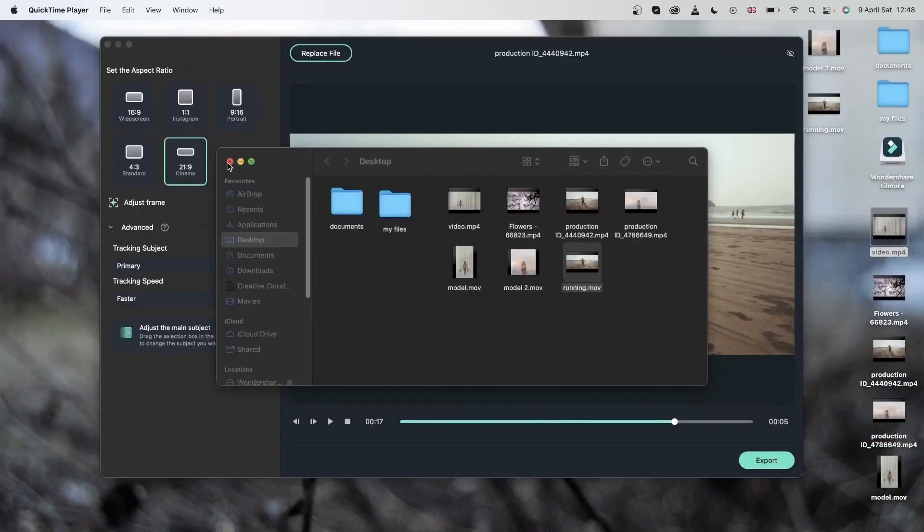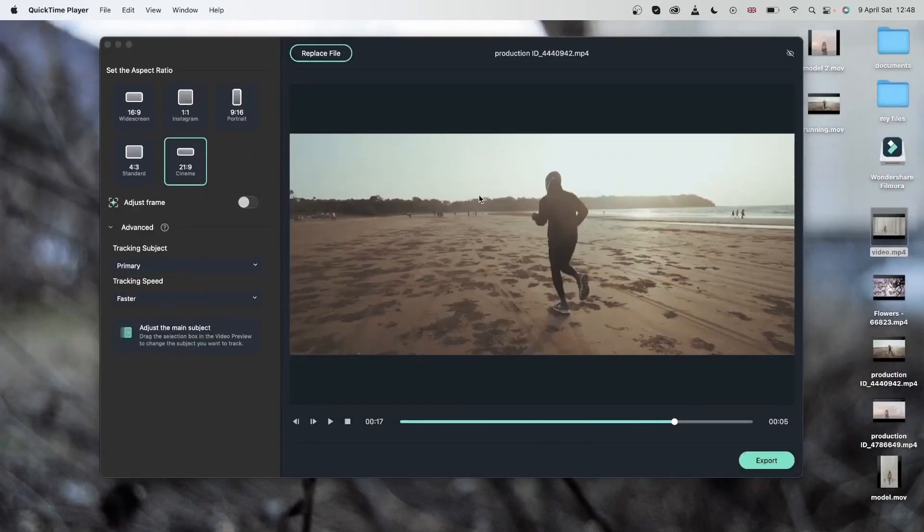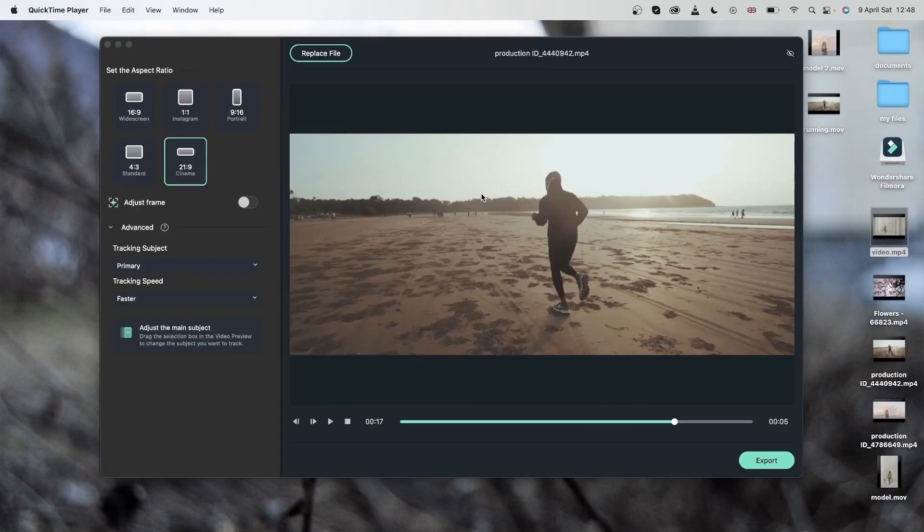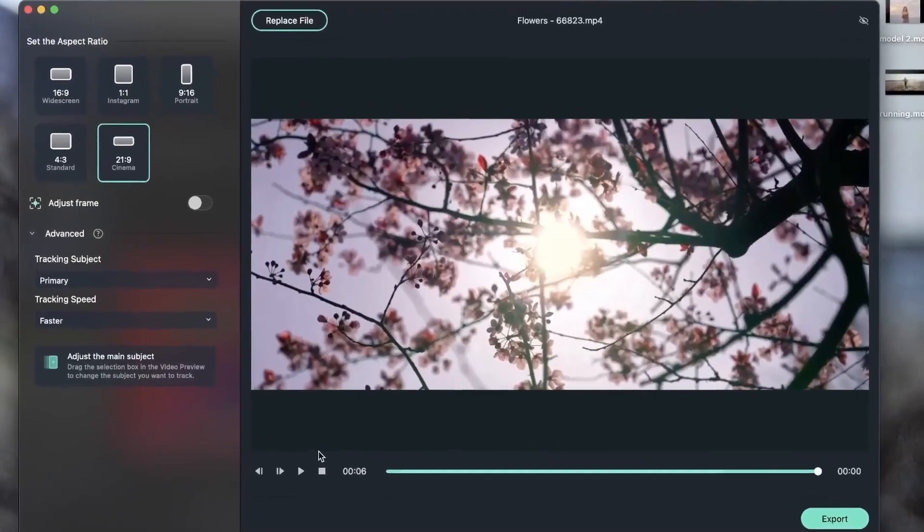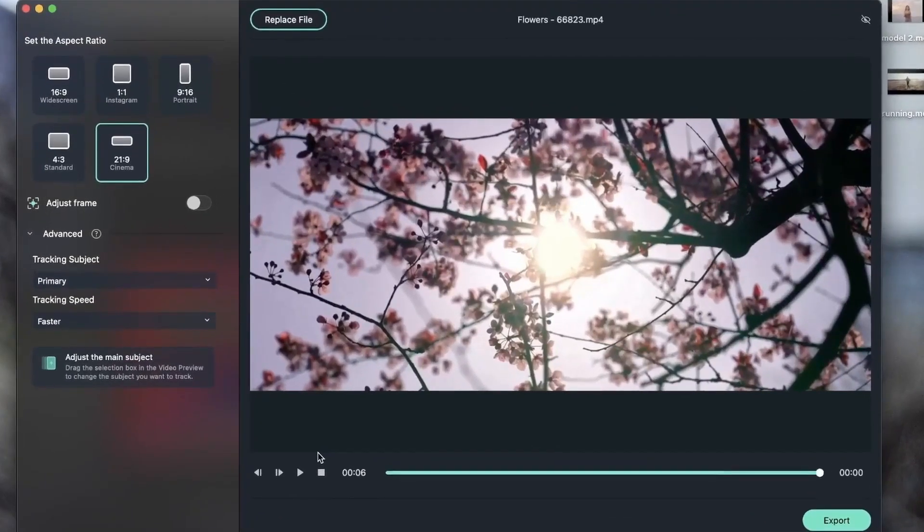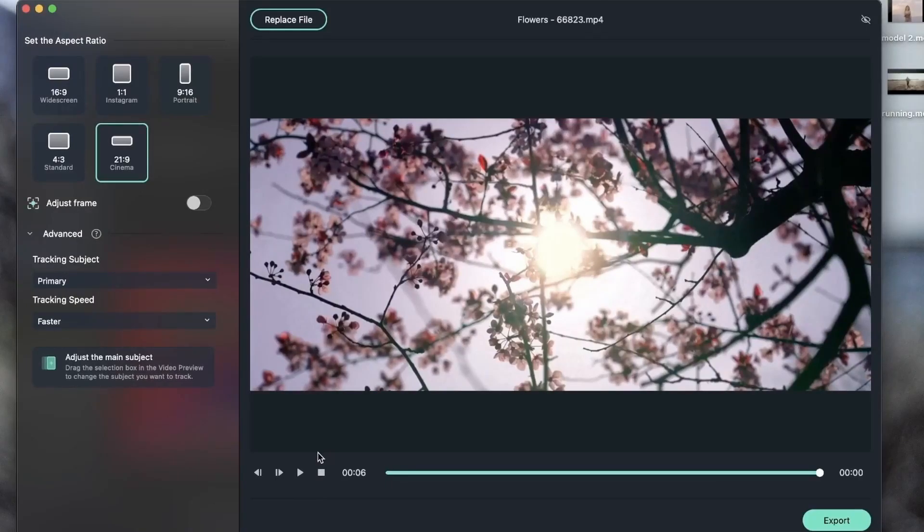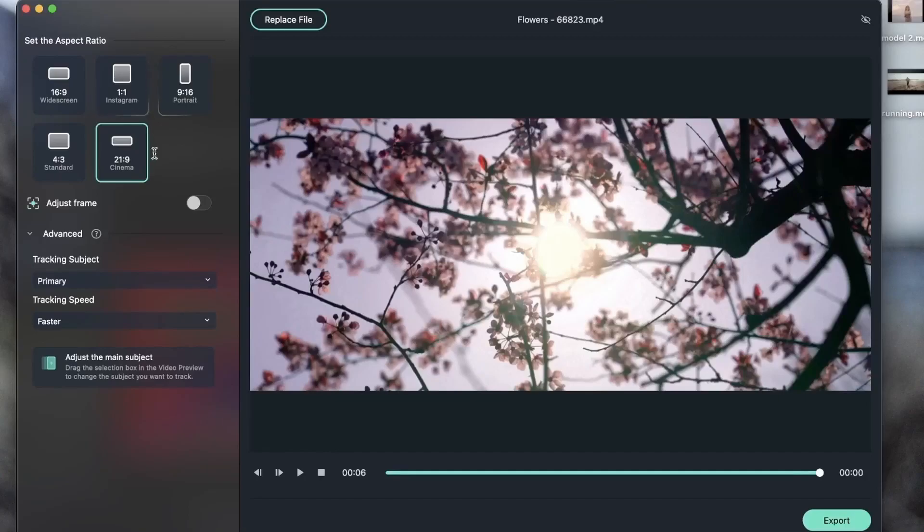Now let's try our final example where we don't have a clear subject. So in this video, we do not have a clear subject, instead we have a tree. And nothing is separated for Filmora to track. So for this example, I can go ahead and change the tracking subject from primary to secondary.